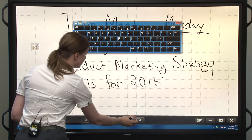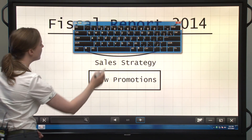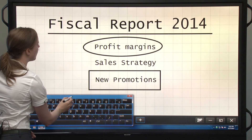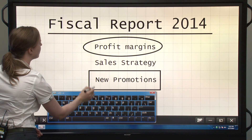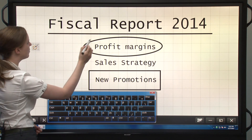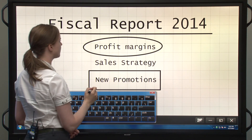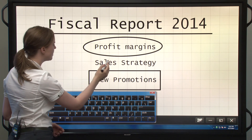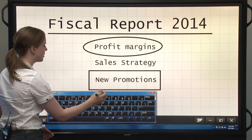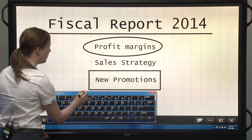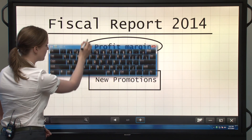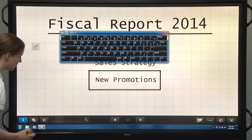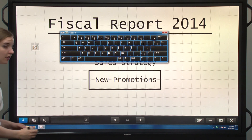On the next page I have the words Fiscal Report 2014, Profit Margins, Sales Strategy, and New Promotions. Let's search for the word Promotions.